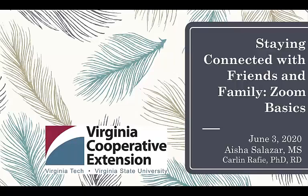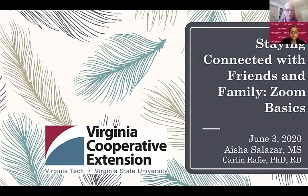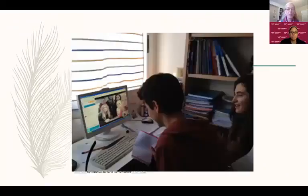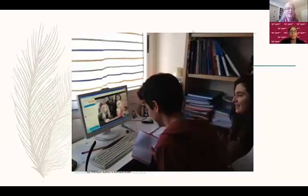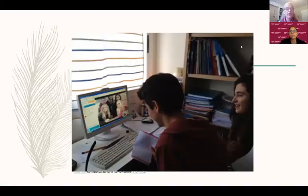Today we hope to get you started with Zoom and give you the confidence to begin using it. To get started, we want to learn just a little bit about you, and we're going to use one of the features of Zoom to gather this information — the poll feature. This is a really fun feature. I'm going to open a poll that should appear on your screen. Please select the answer that best reflects how you feel. The first poll asks about your level of experience with Zoom, and after a few minutes I'll close the poll and we'll look at the results together.